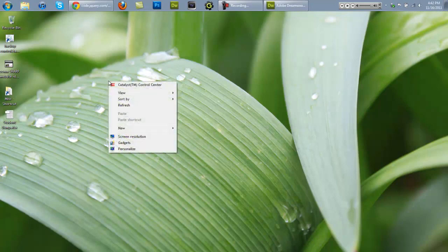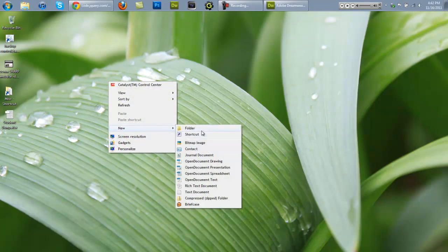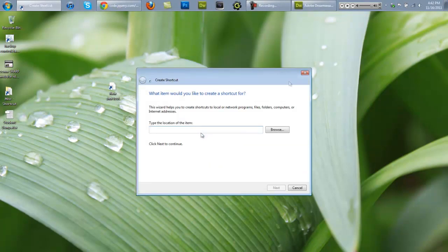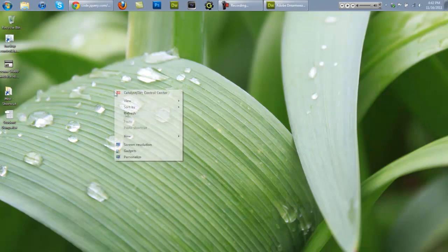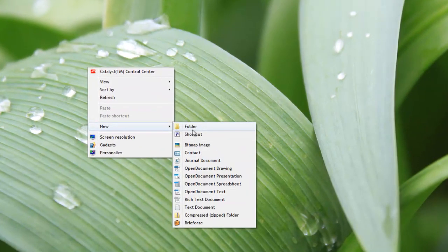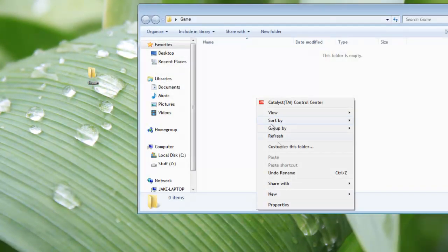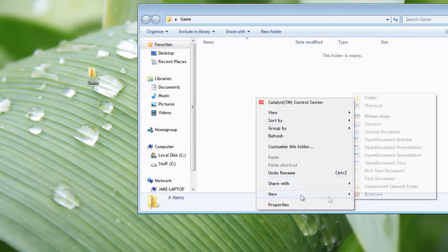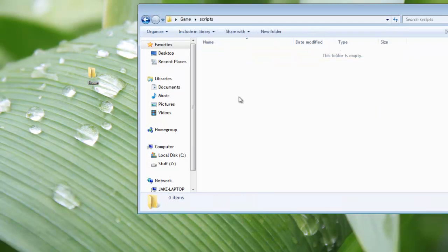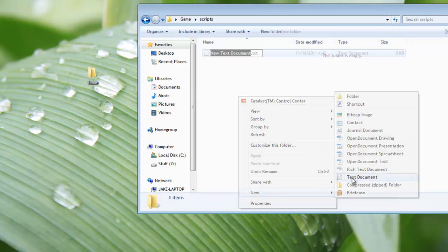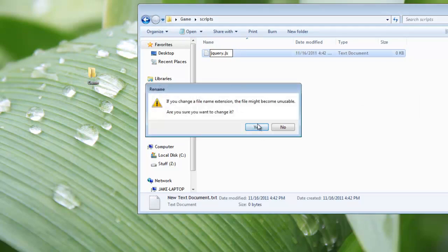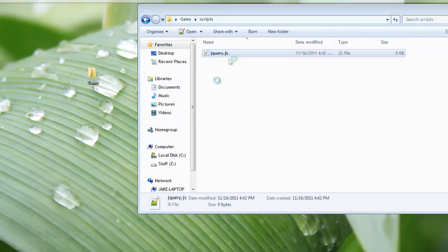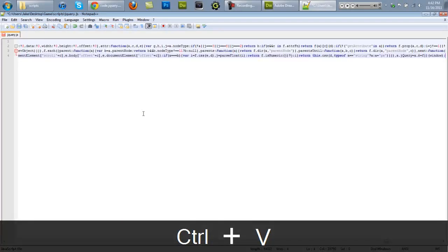And then what we're going to do after that is create a new folder wherever you want and call it whatever you want. I'm going to call mine game. And inside that folder create a new folder called scripts. And inside that create a new text document called jQuery.js. Double-click that to open it and press Ctrl-V to paste it and Ctrl-S to save.